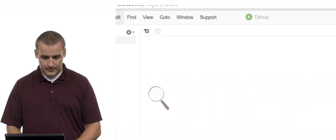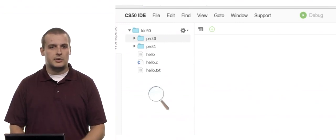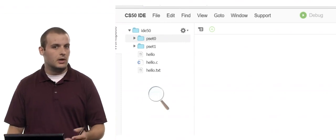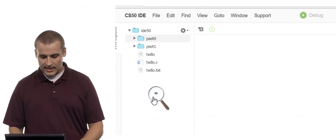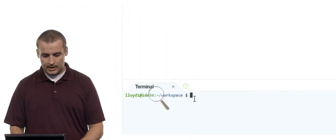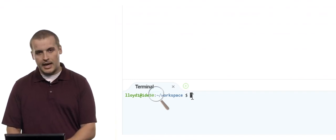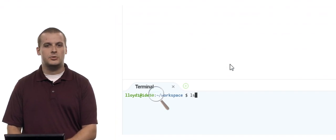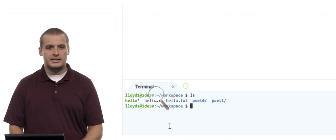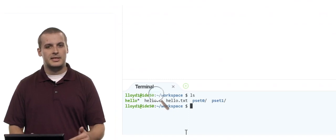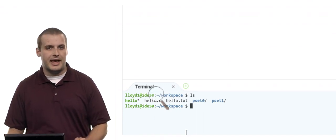I'll zoom in to show you that I can click on these files and folders. Where I currently am, I have two folders called pset0 and pset1, and three files: hello, hello.c, and hello.txt. Moving down to the terminal window — if I type ls and hit Enter, I see: hello, hello.c, hello.txt, pset0, and pset1. pset0 and pset1 are colored blue to indicate those are directories we can navigate into.